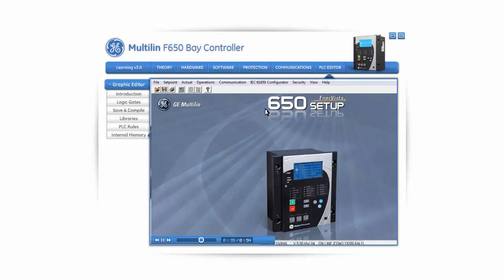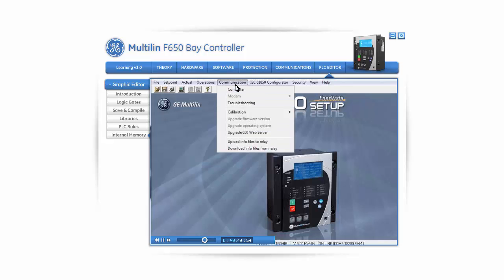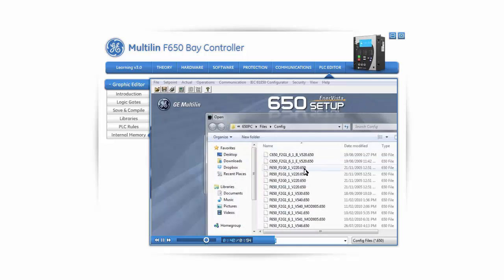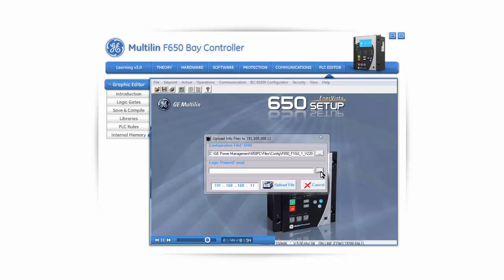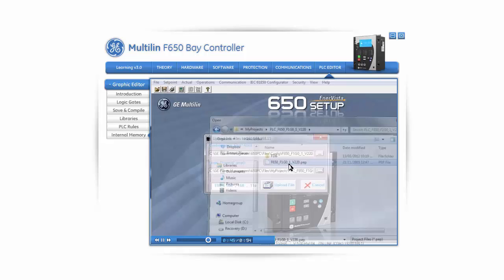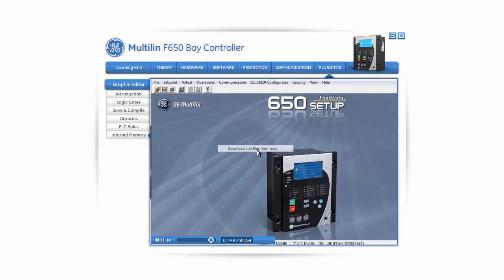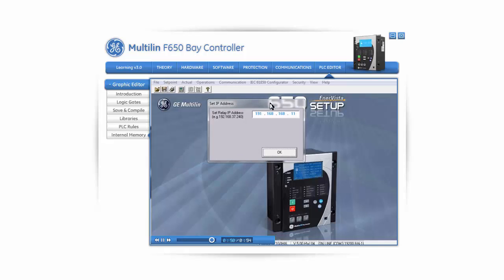Now we will learn how to use the storage memory in the F650. In order to upload the configuration files and logic project into the relay, open the EnerVista F650 setup software and navigate to Communications, Upload Info Files to Relay. Click on the Browse button to browse for the files on your PC hard disk. Note that access to the storage memory of the F650 is only possible via an IP address. After choosing the files to upload, click on Upload File. In order to download the files from the F650 storage memory, go to Communications, Download Info Files from Relay. The EnerVista 650 software will prompt the user to select where to save the files on the PC hard drive.